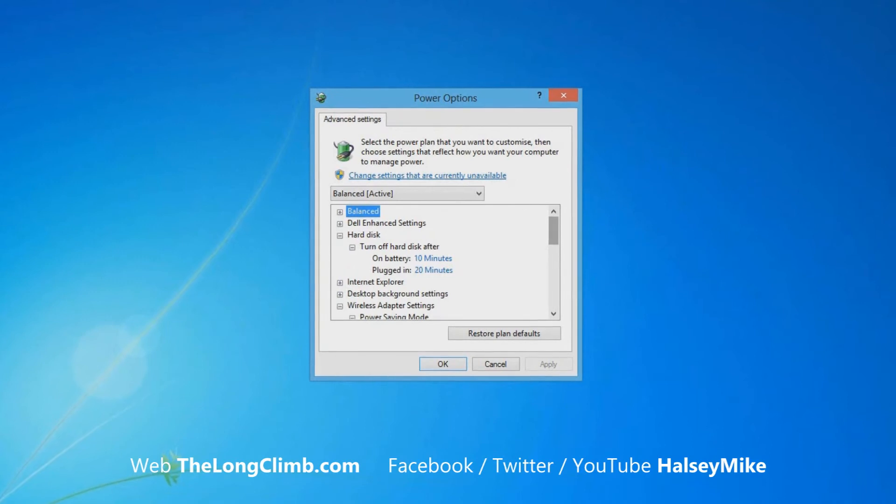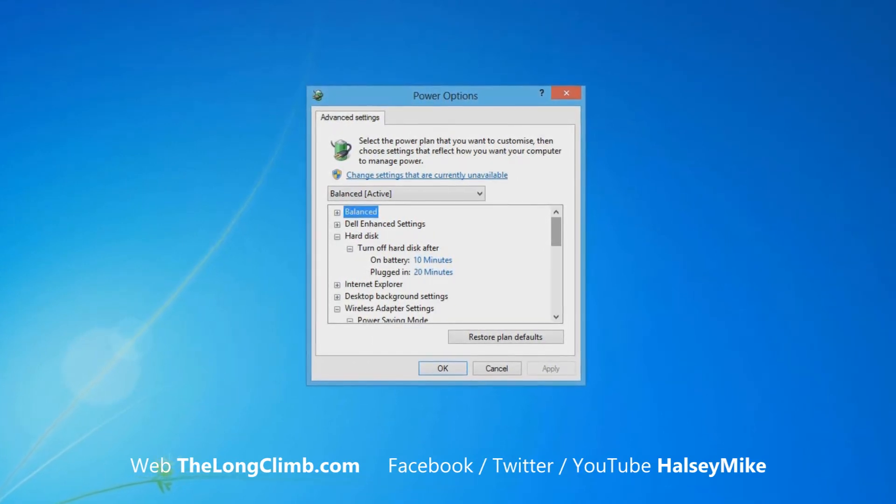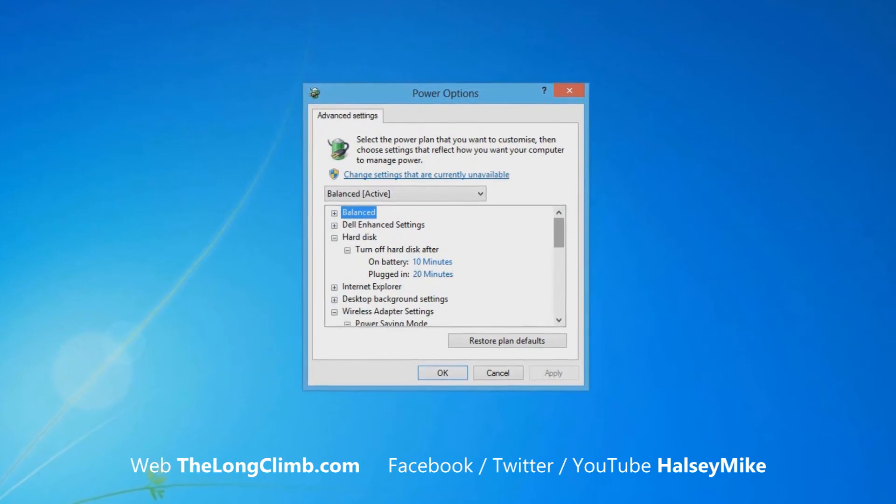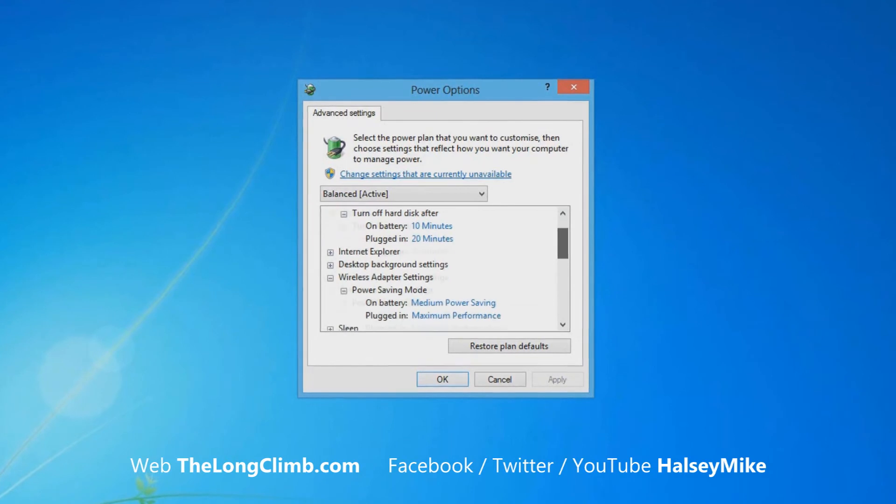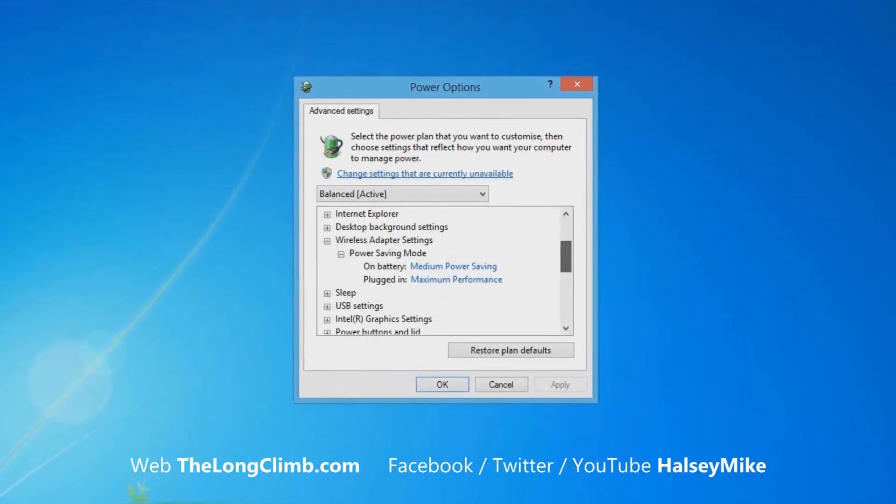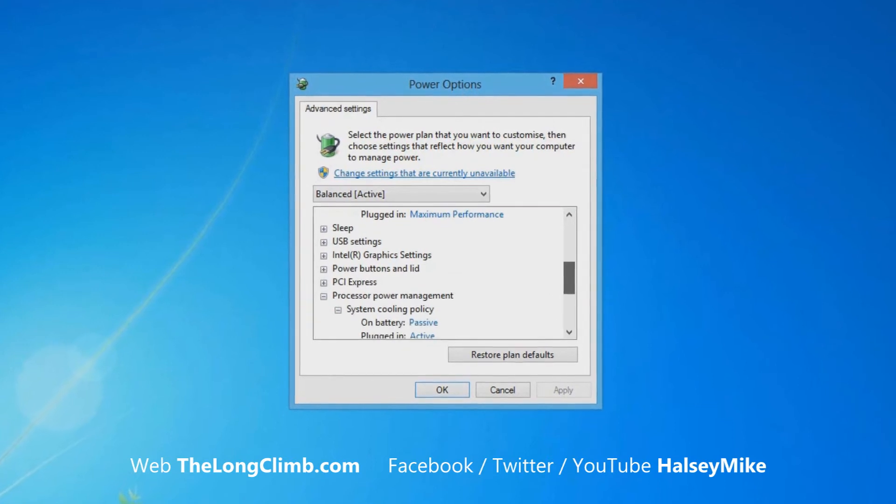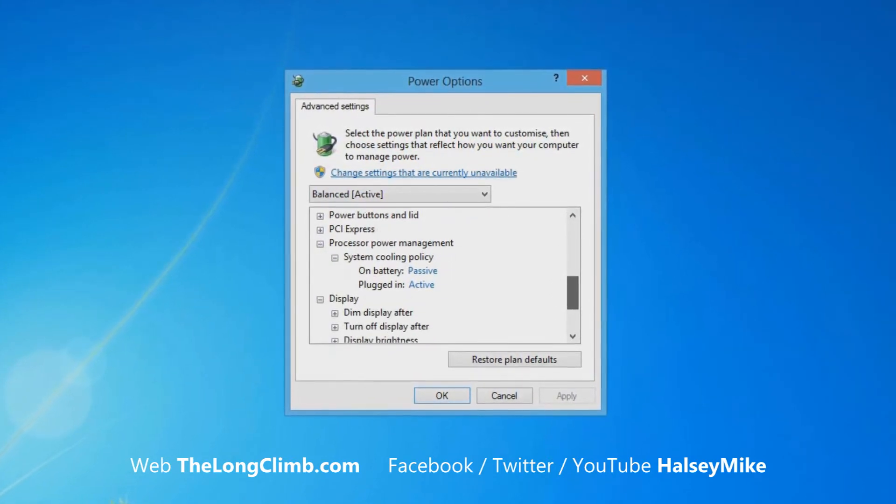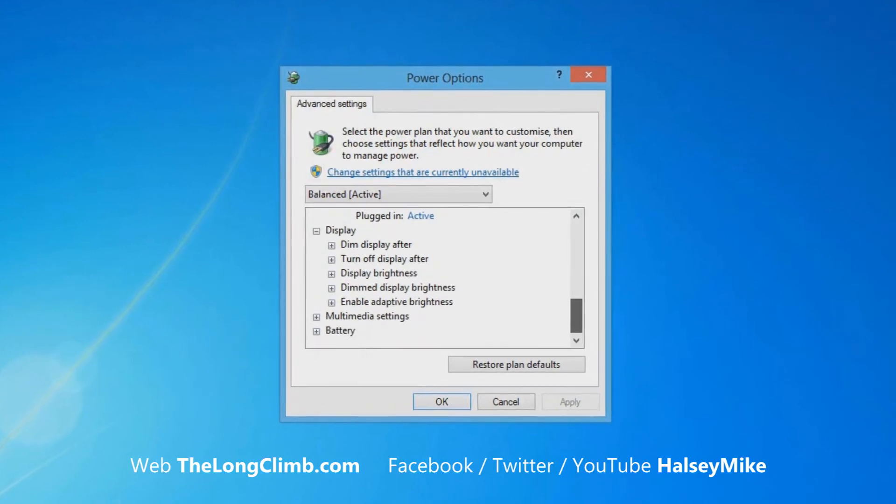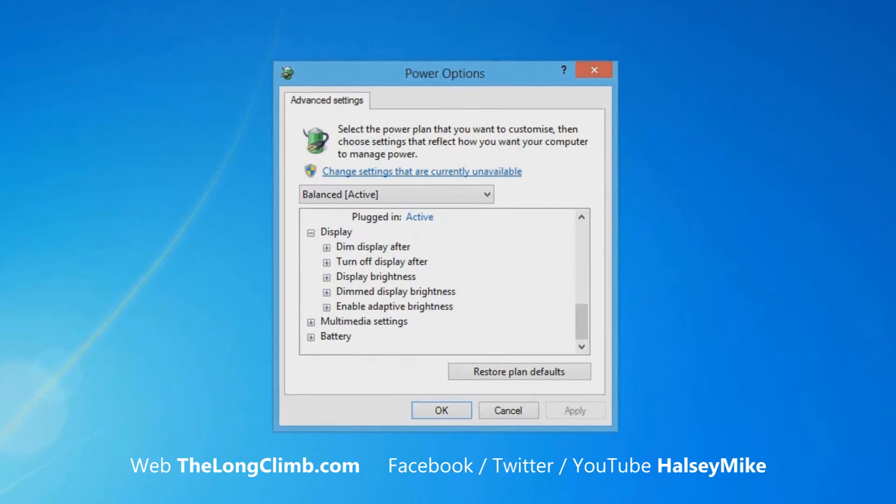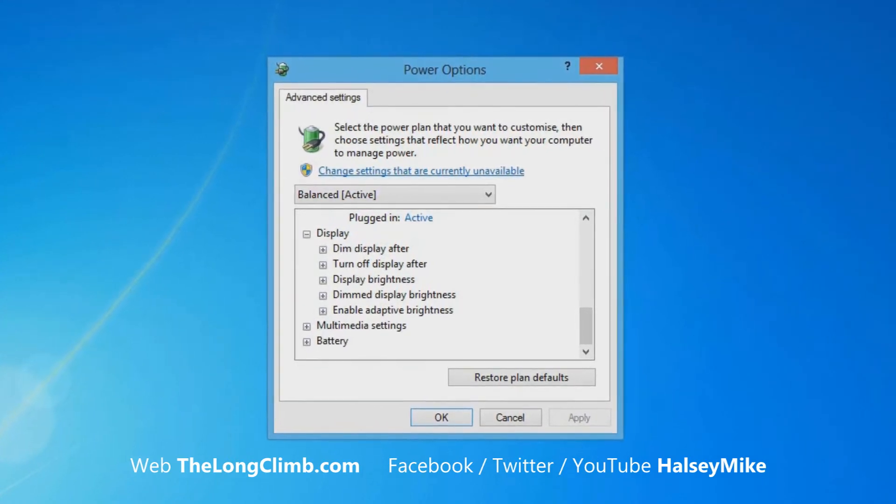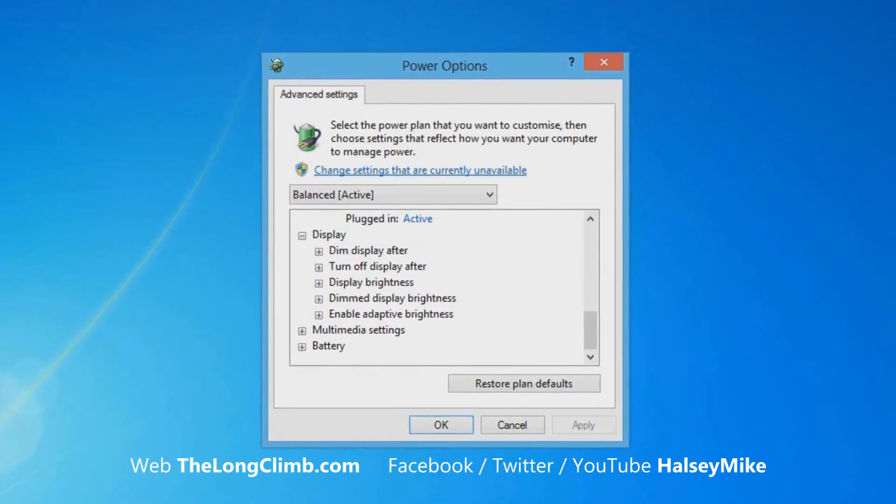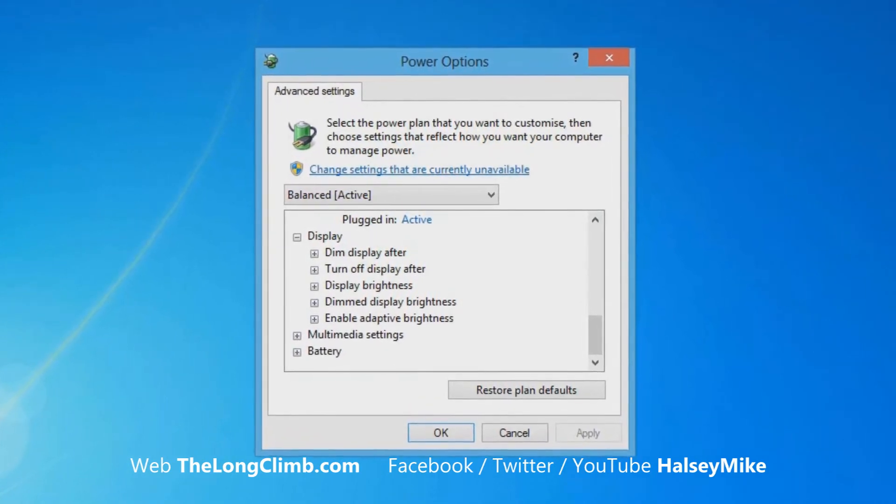The advanced settings for the power options give us finer control over the power consumption on our computer. And you'll see here options for controlling the power management of the hard disk, of your Wi-Fi adapter, various other components such as the processor, such as USB devices, and even finer control over the display, including things like the brightness of the display when it's dimmed as well if the computer has not been used for a while. And these provide all sorts of additional controls, each of which is fully configurable.